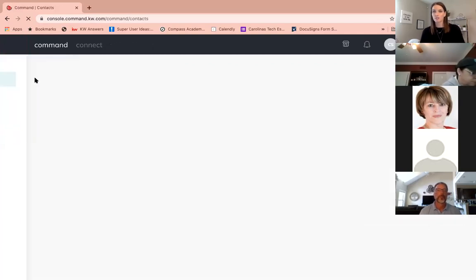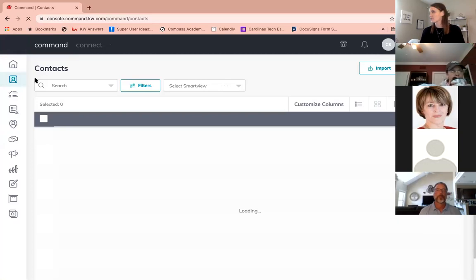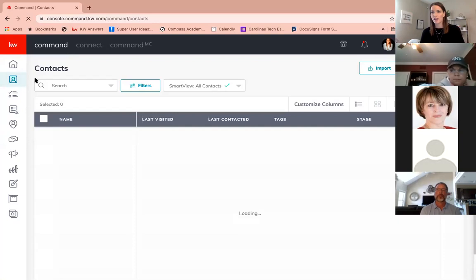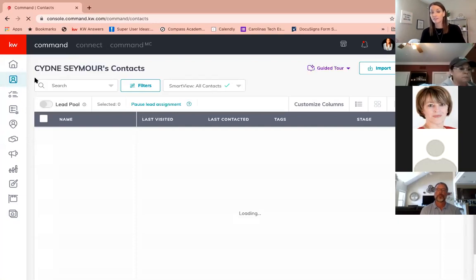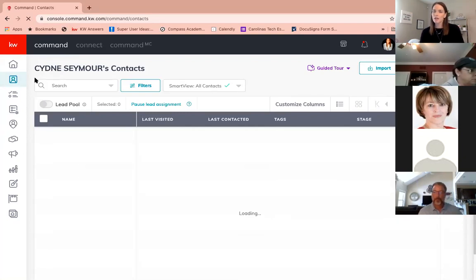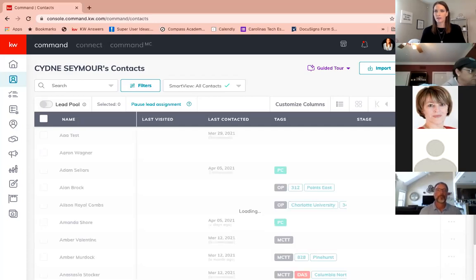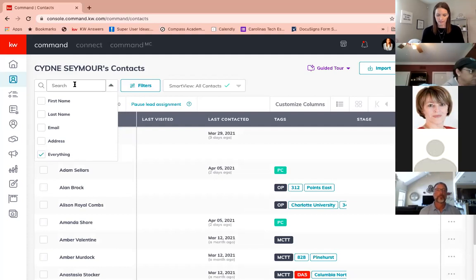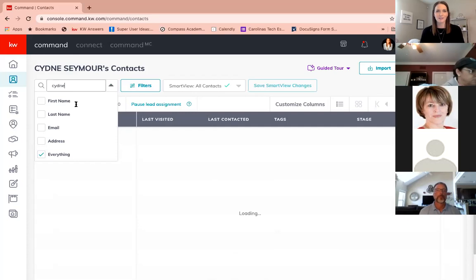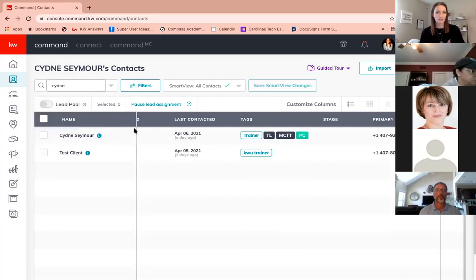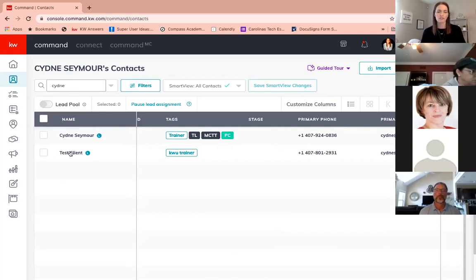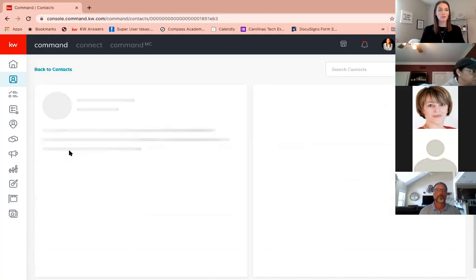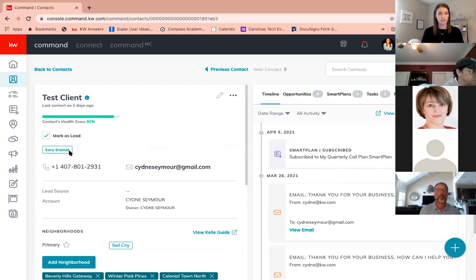I'm going to go into my contacts and breeze through making an opportunity. The first step is creating the opportunity, but we're going to spend the vast majority of our time diving into DocuSign. I've got the chat open on another monitor. Please feel free to unmute yourself at any time if you have questions or need clarity on anything.